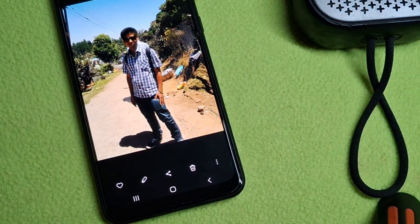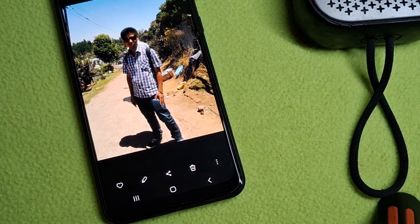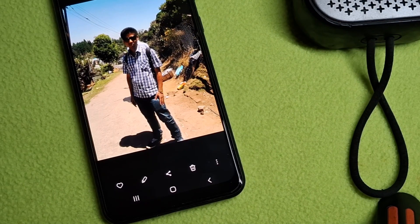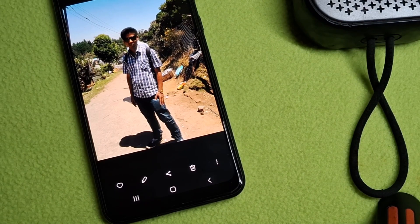So that's how you can remove unwanted objects or people from your photo on an Android smartphone.